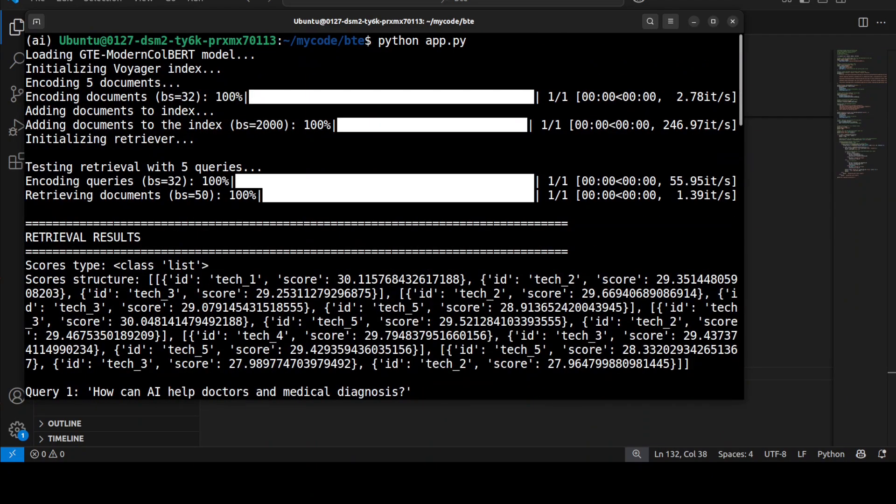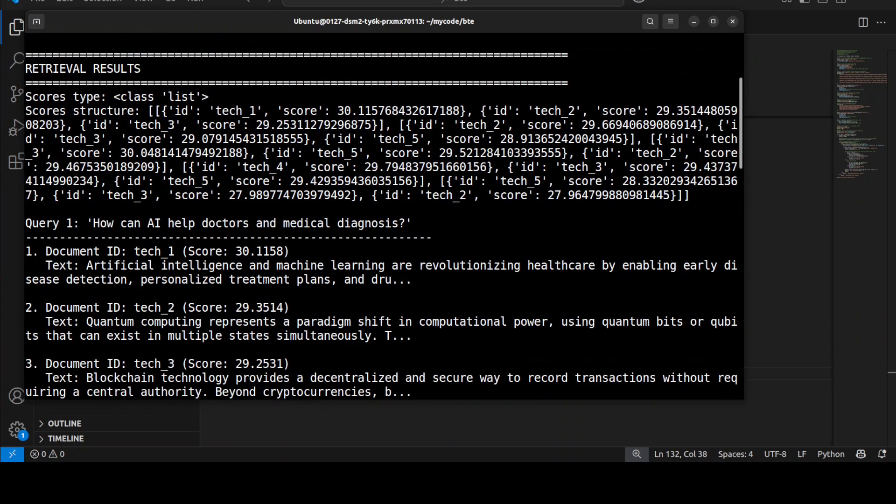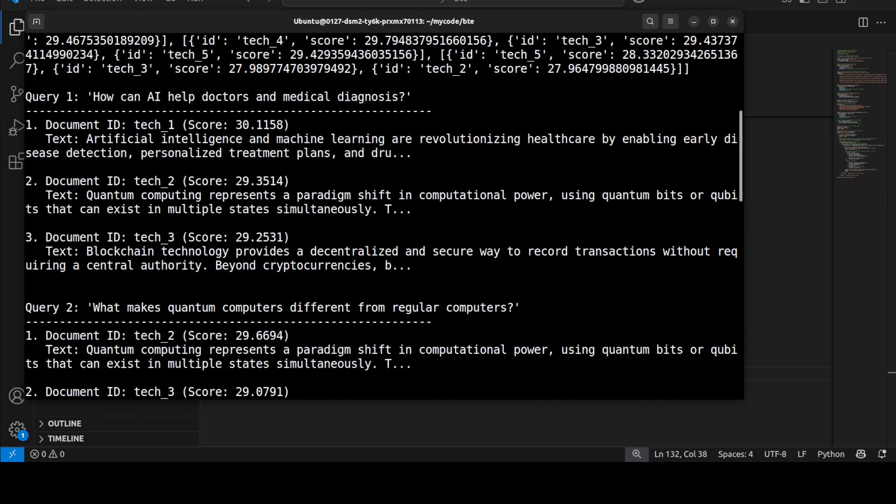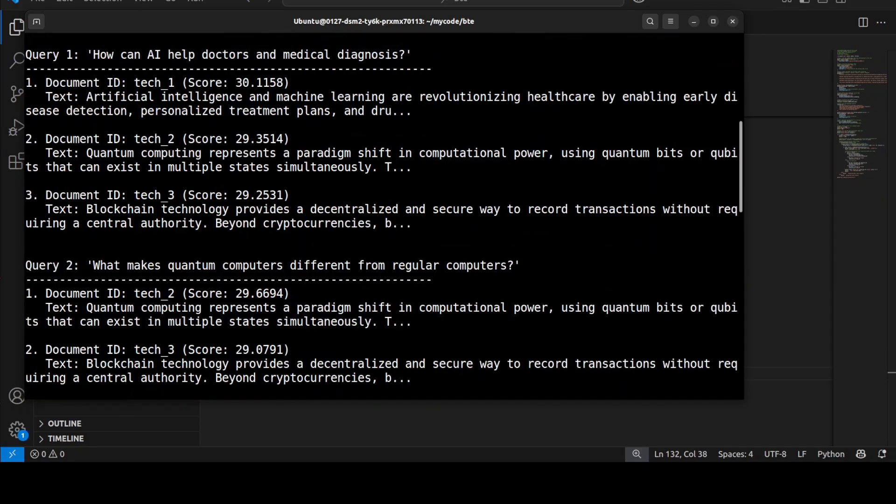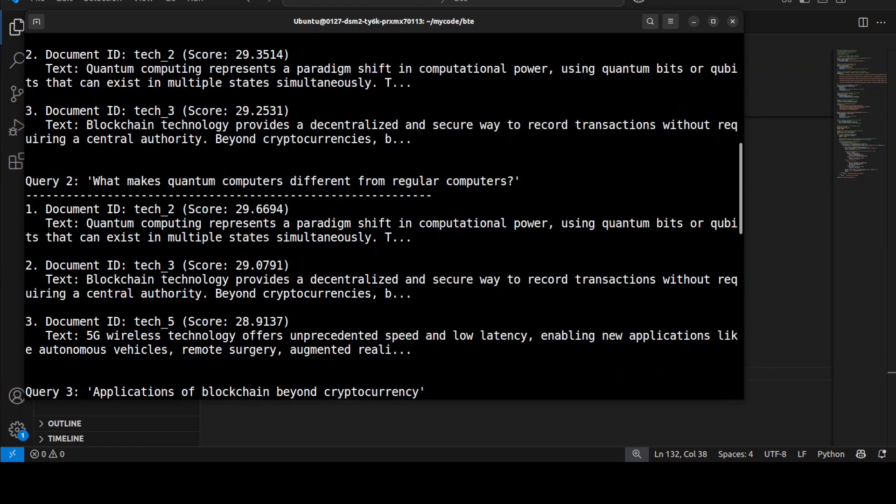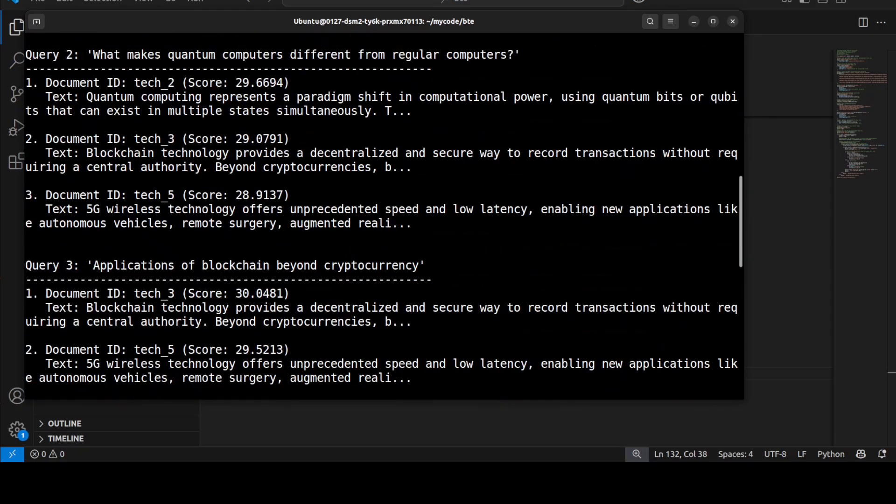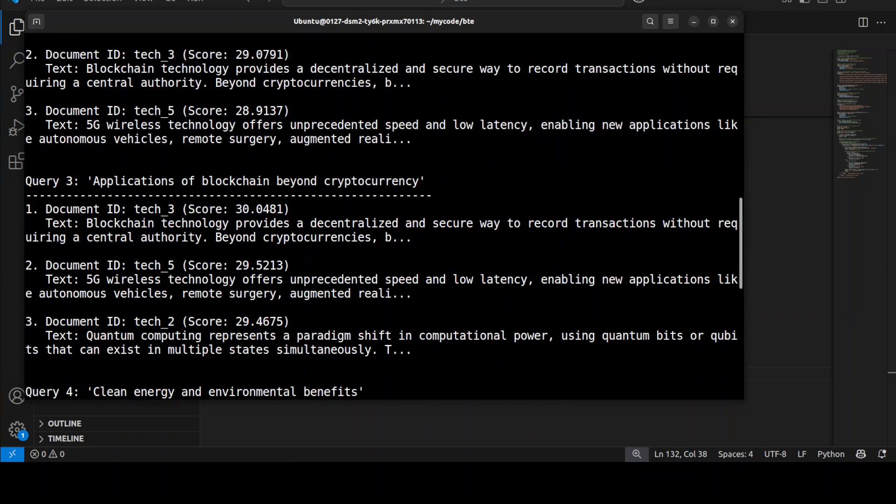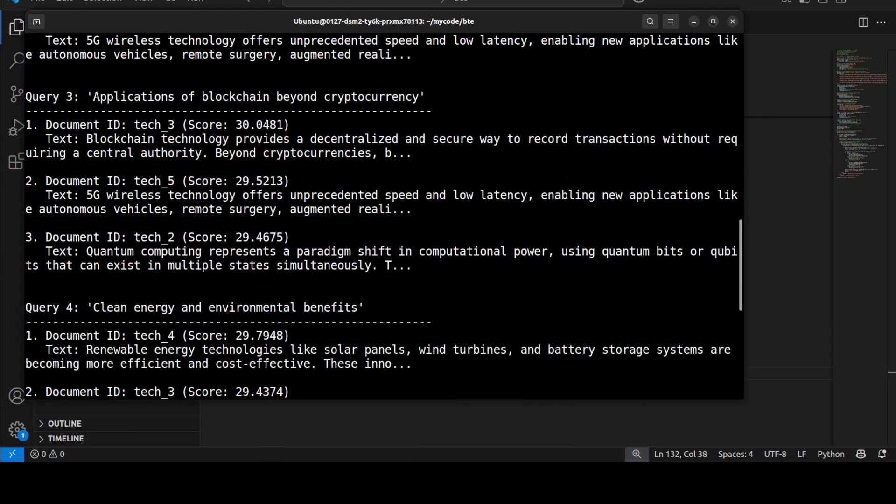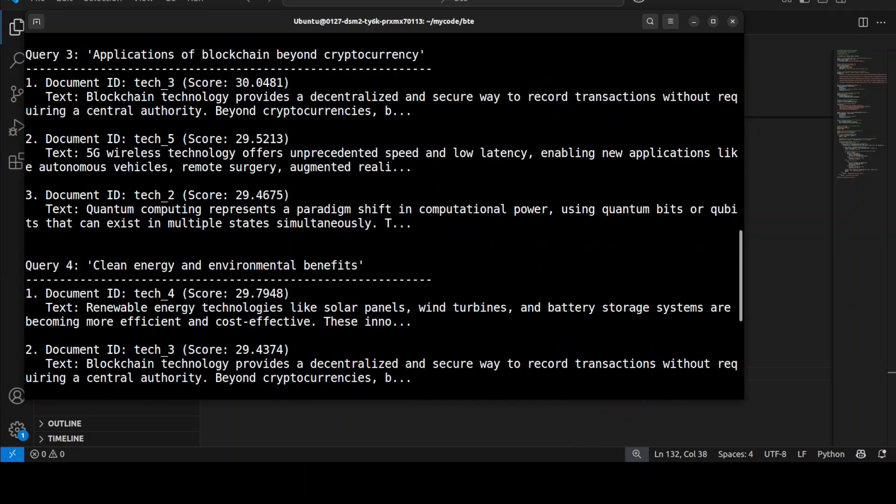Let me try to explain the output here. So it first loaded the model and I think that it is already working exceptionally well for semantic document retrieval. Looking at the results, if you just let me scroll down, Query 1 about AI helping doctors correctly retrieved the healthcare document Tech 1 with the highest score of 30.12. And you can see that Query 2 also worked very well and then found the quantum computing document Tech 2 as a top match with 29.67. And Query 3 about blockchain applications also retrieved very correctly the blockchain document Tech 3 with highest score of 30.3.